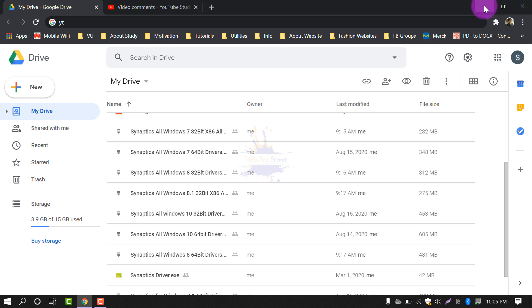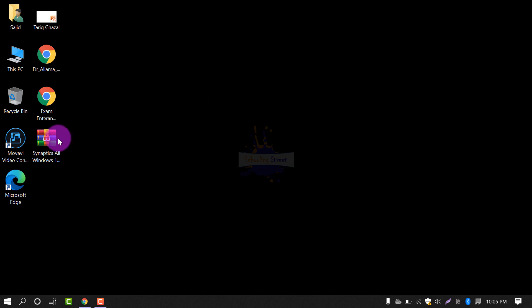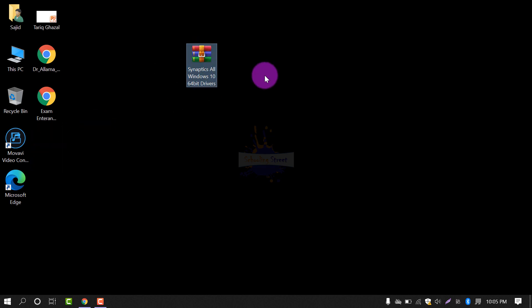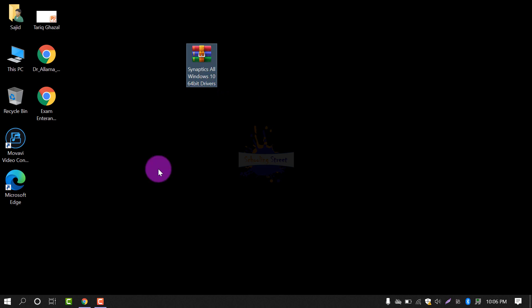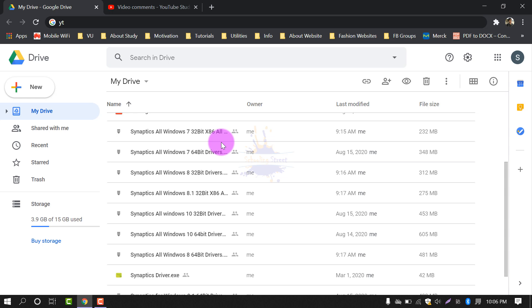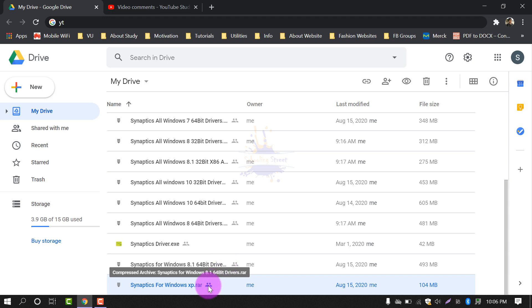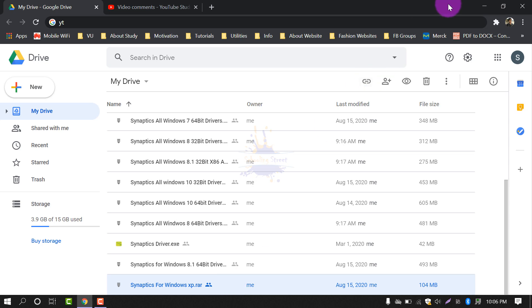First of all you need to download the drivers for your operating system. Windows 10 64-bit, Windows 10 32-bit, or any other such as Windows 7 32-bit, Windows 7 64-bit, Windows 8 32-bit, Windows 8.1 32-bit, Windows 8.1 64-bit. You can also download Synaptics for Windows XP.